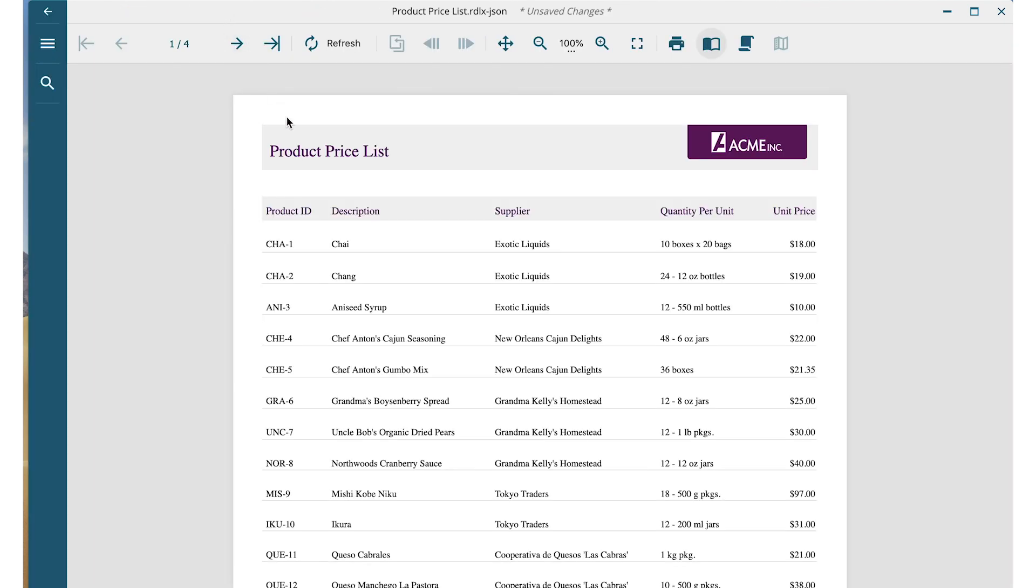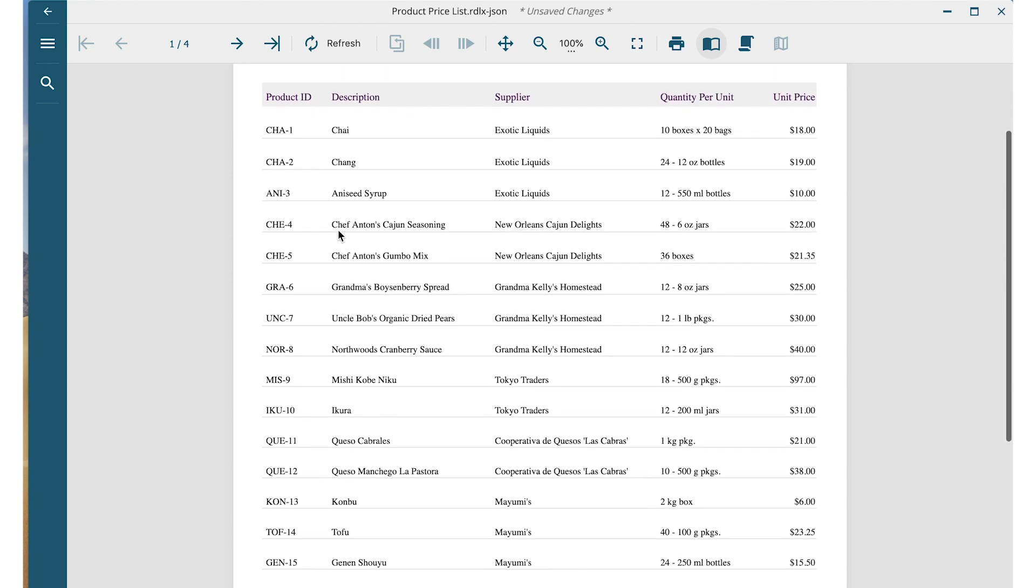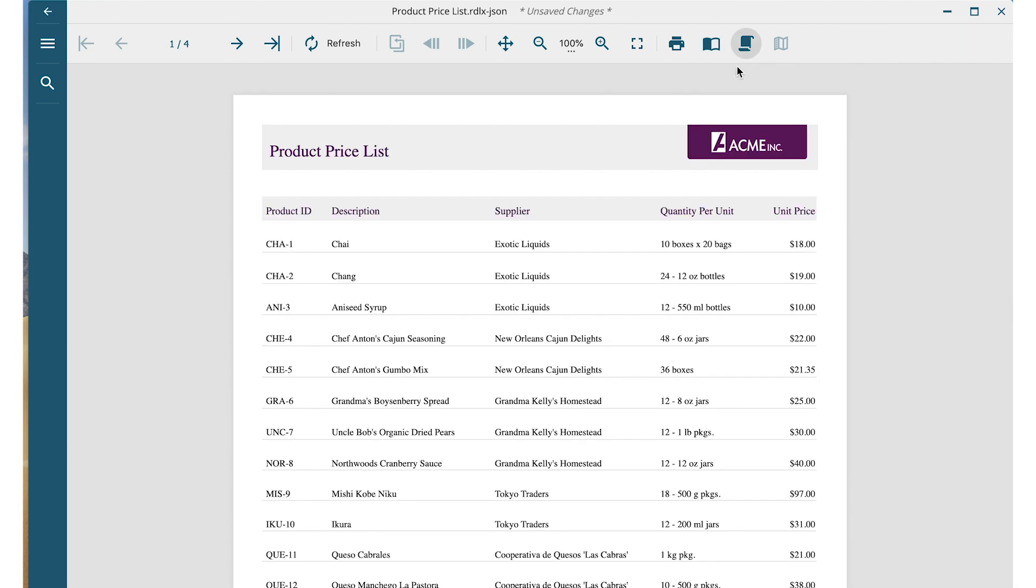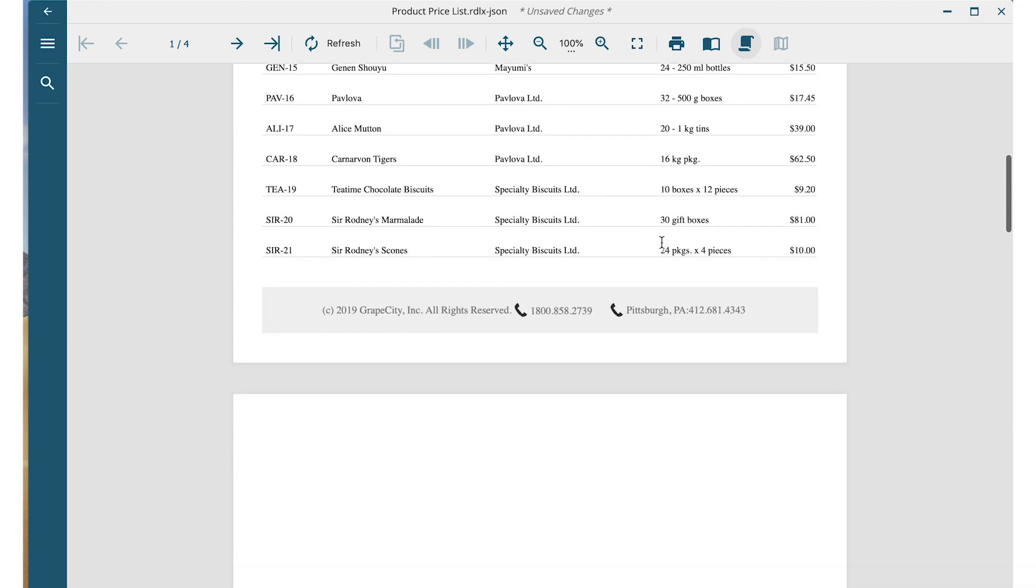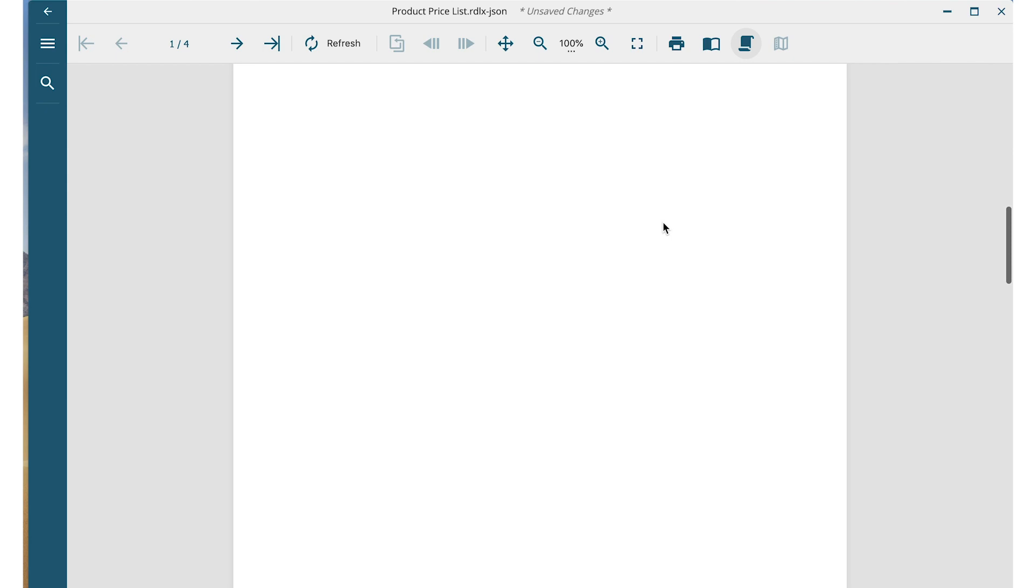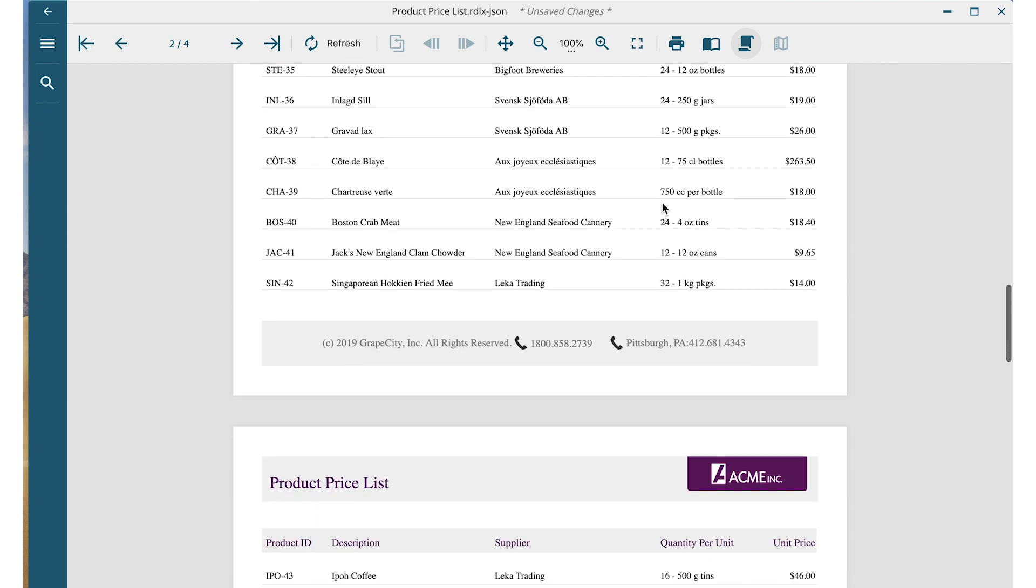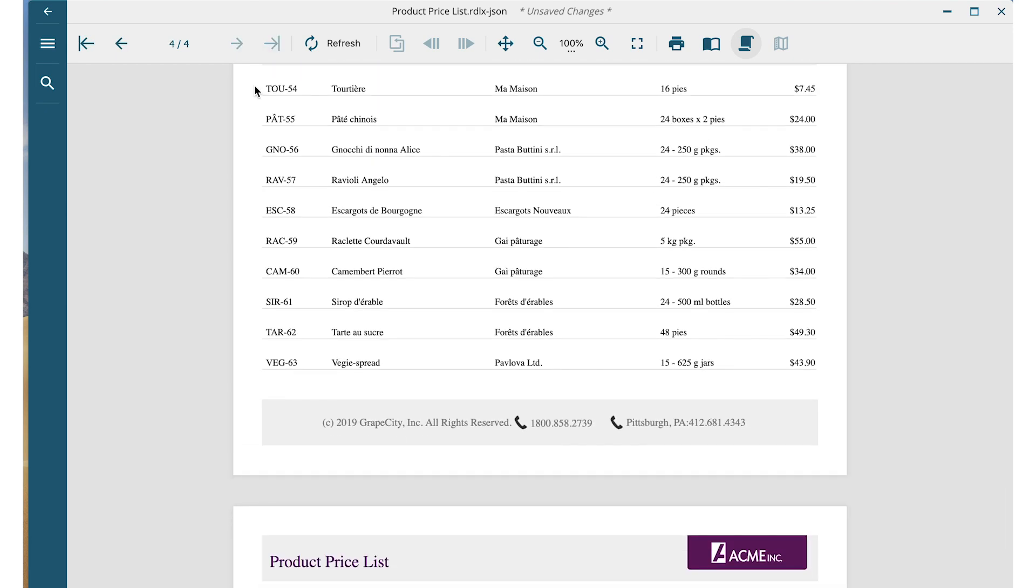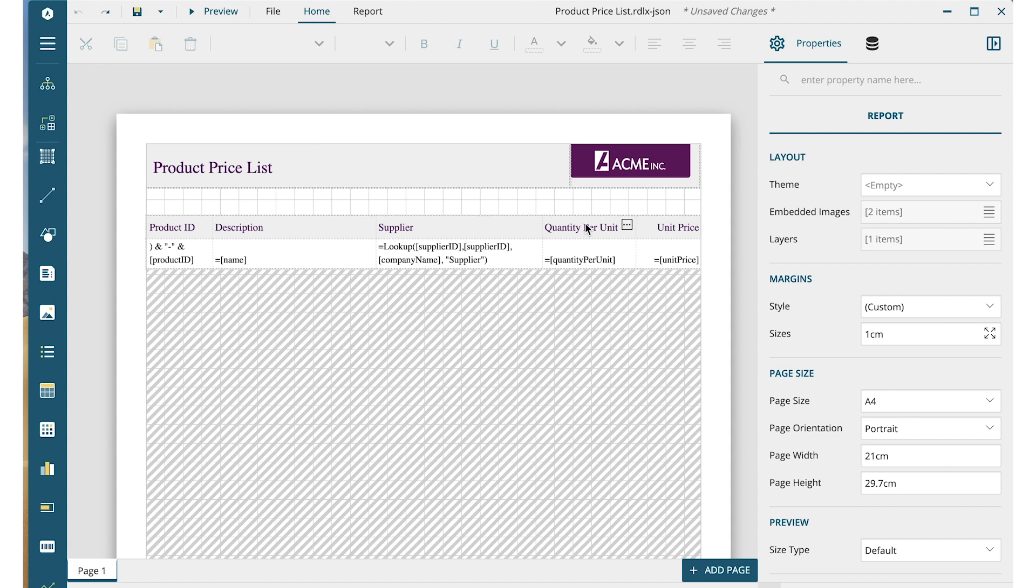Click the Play button on the toolbar. The report will render, and you can see the results. To go back to the designer, click the back arrow at the top left.